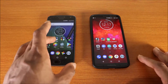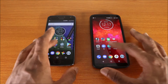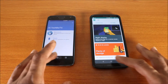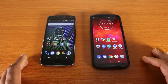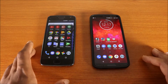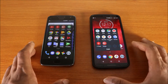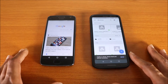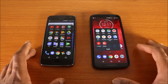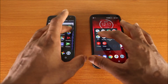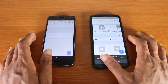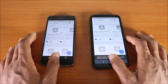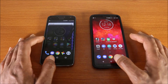Next up we're gonna try the Moto app — here we go. All righty, next up we're gonna try some Google apps — the Google app, here we go. Next up we're gonna try Google Drive — here we go.